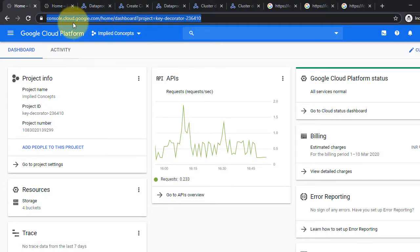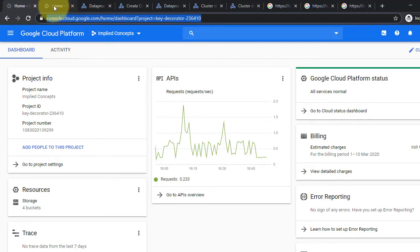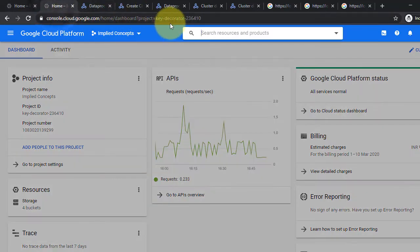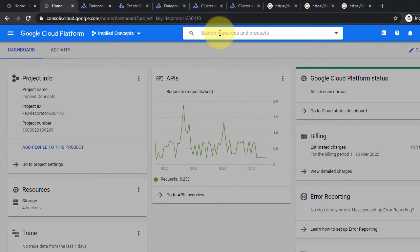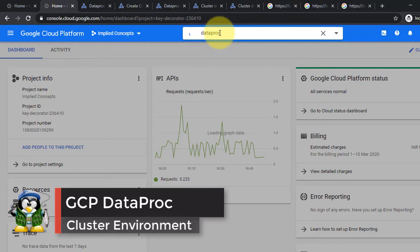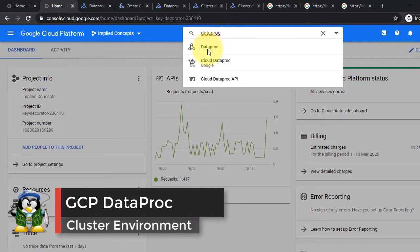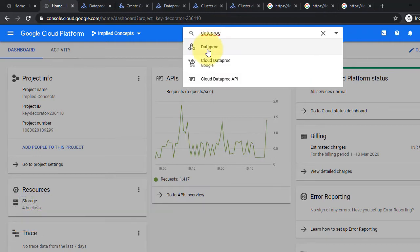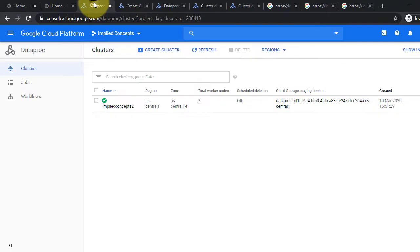Go to console.cloud.google.com after entering your GCP account credentials. In the search window, type DataProc. Select DataProc from the drop-down search menu. The DataProc pane will open.